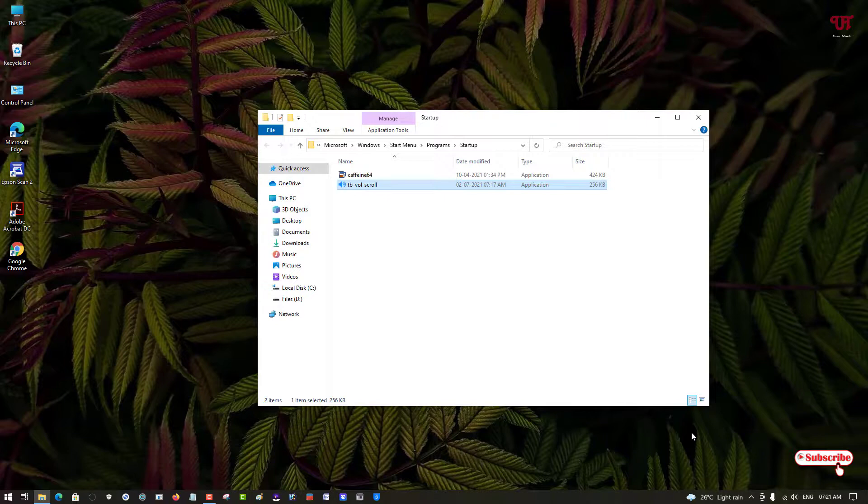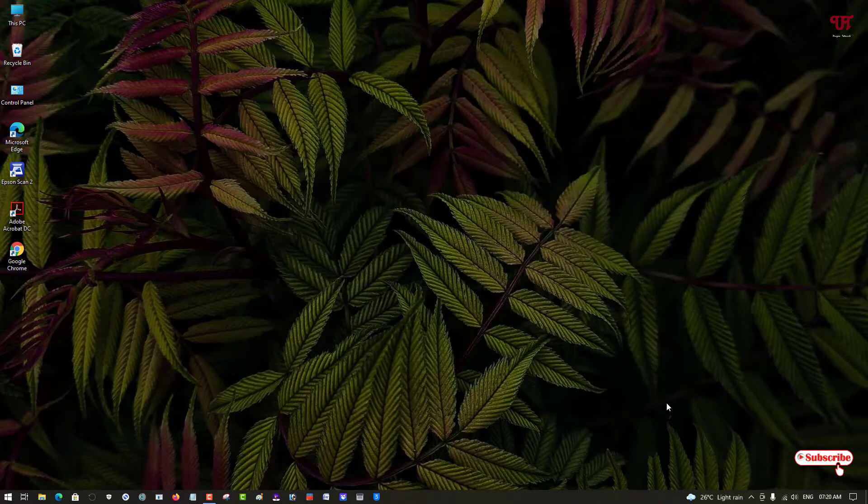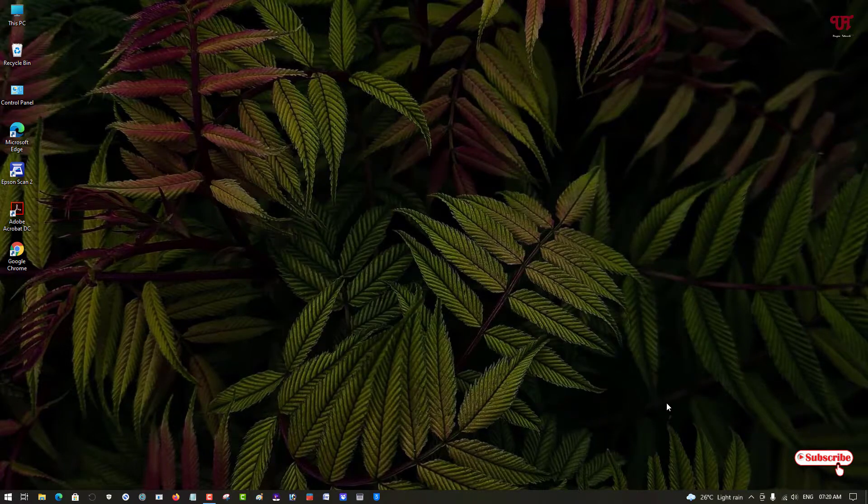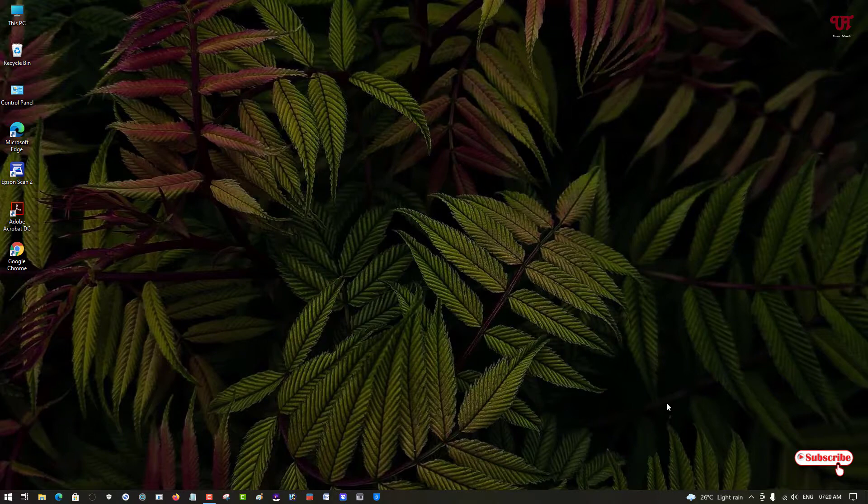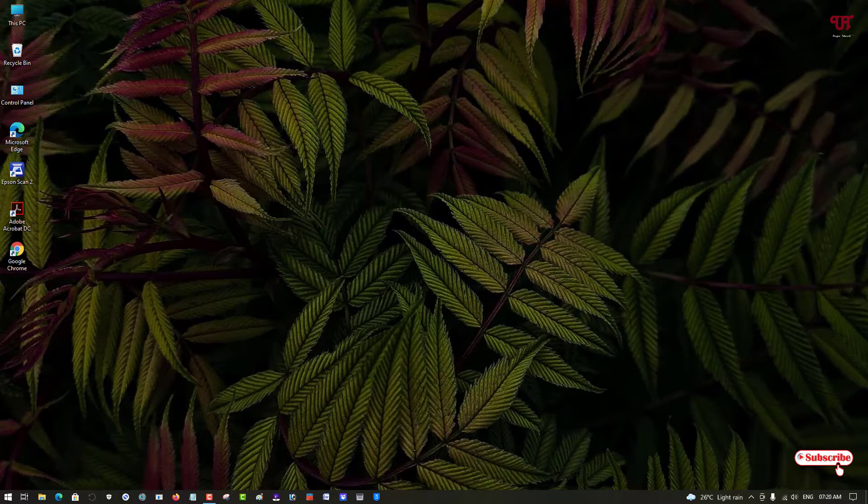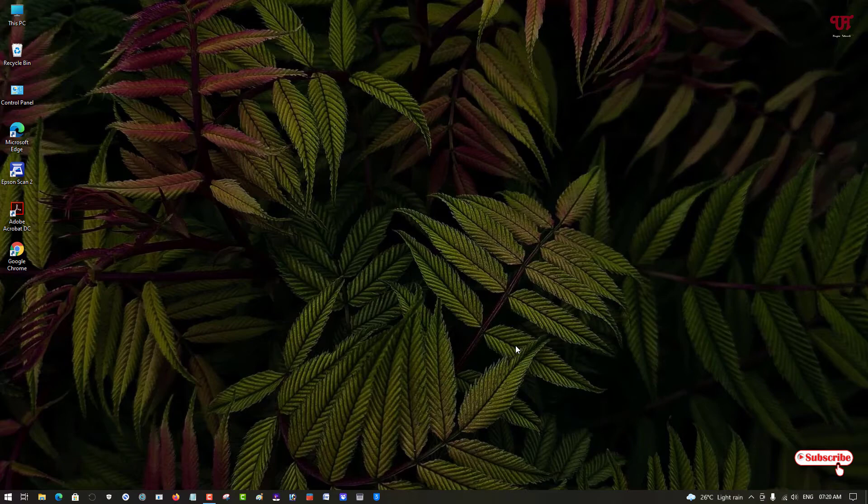So using this application you can directly increase and decrease sound volume level using only mouse wheel in Windows very easily. So if you've never known about this cool application, then definitely check it out. And if you find this video information useful, click on the thumbs like button. And if you're new to our channel, click on the subscribe button. And lastly, thanks for watching.